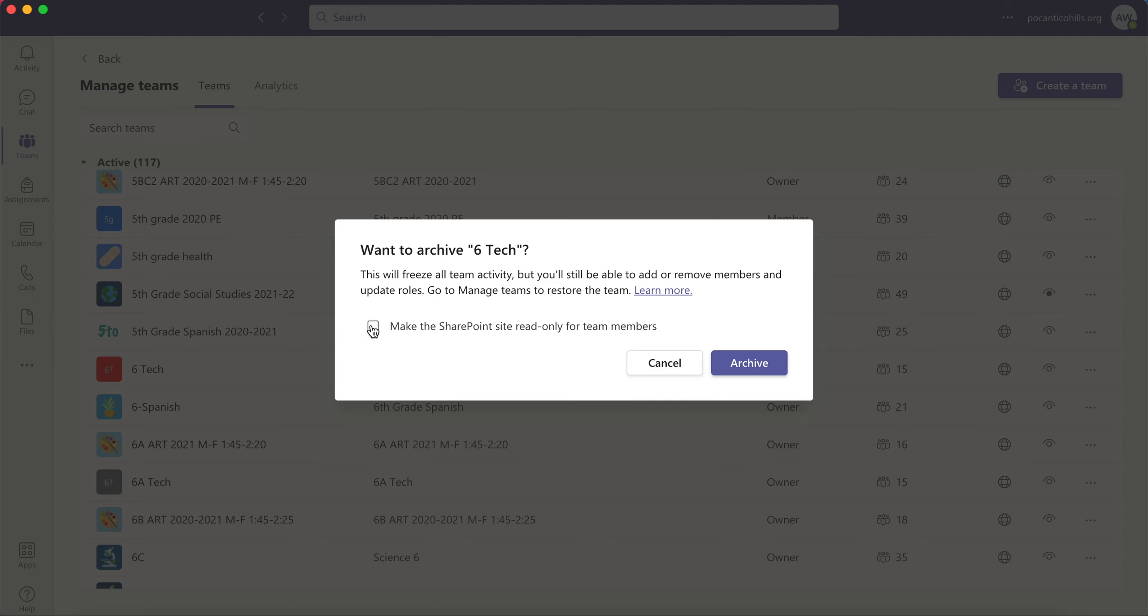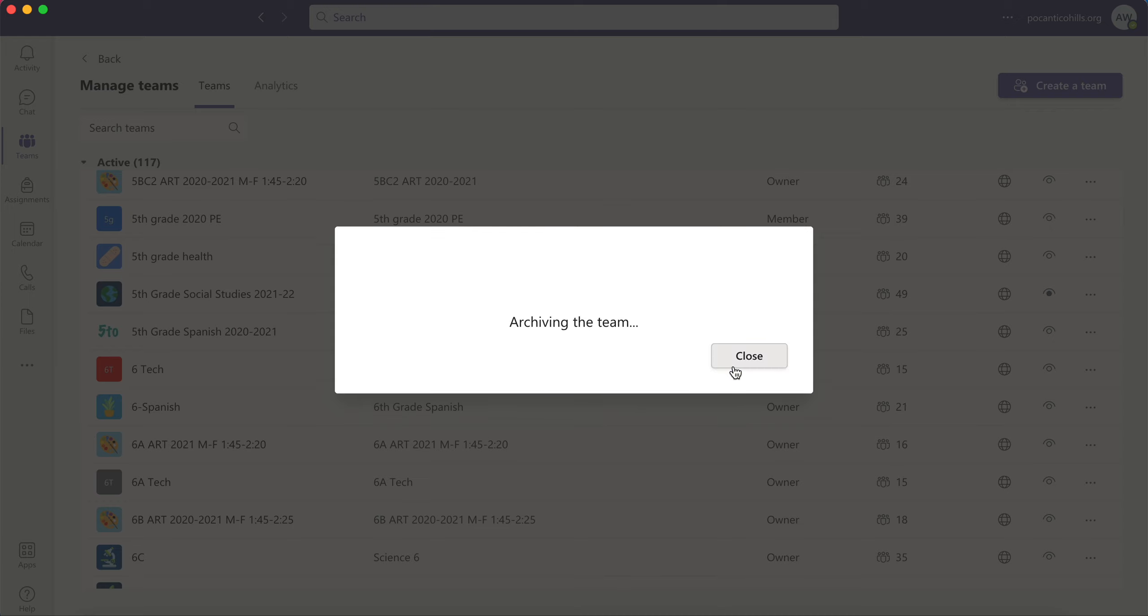You'll also probably want to check this box. Make the SharePoint site read only for team members. You might not use SharePoint but by default every team has a SharePoint site so you don't want your students to go in there and be able to edit anything. So check that box and then click on Archive.